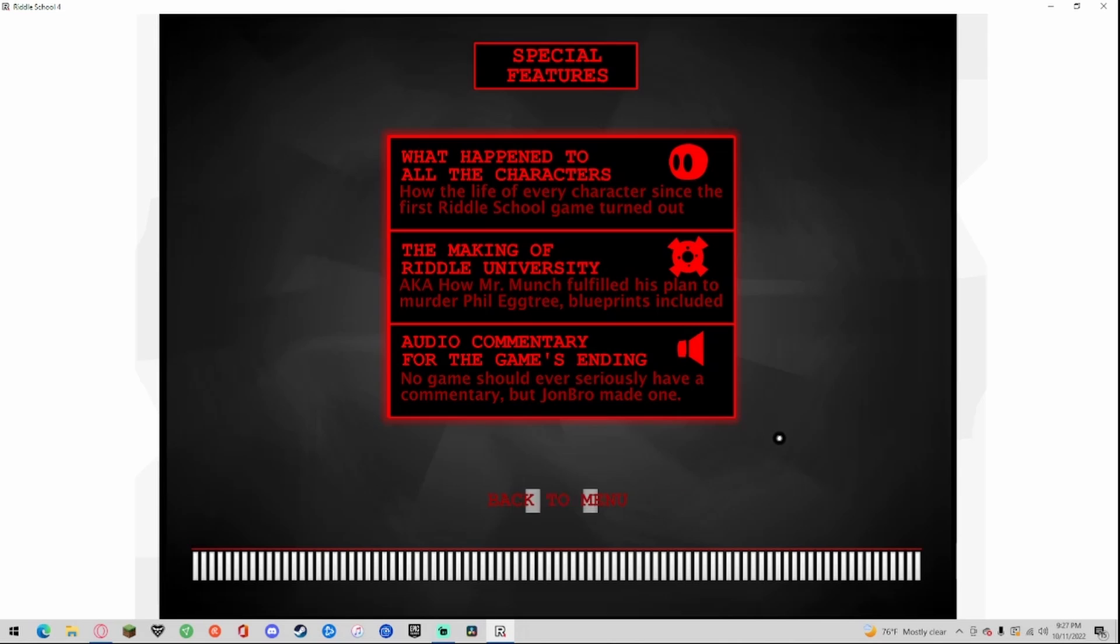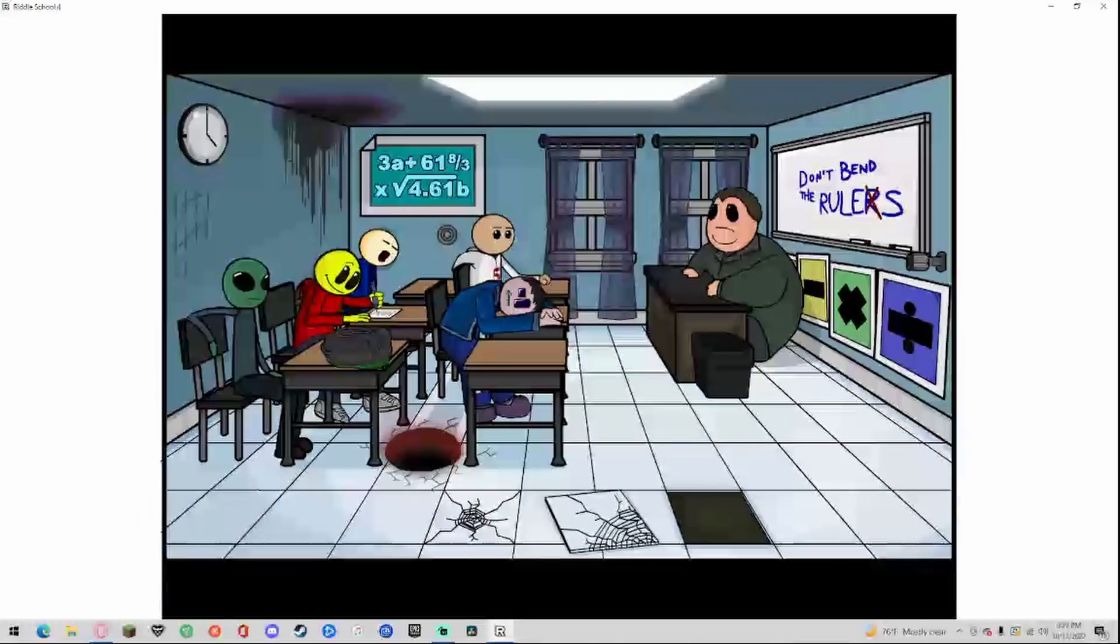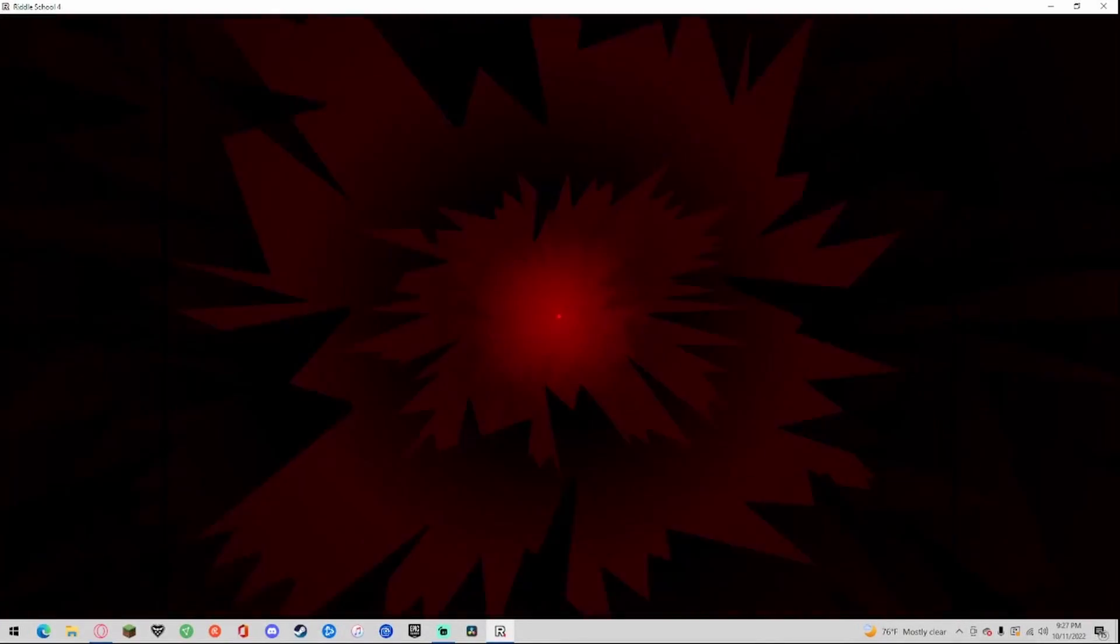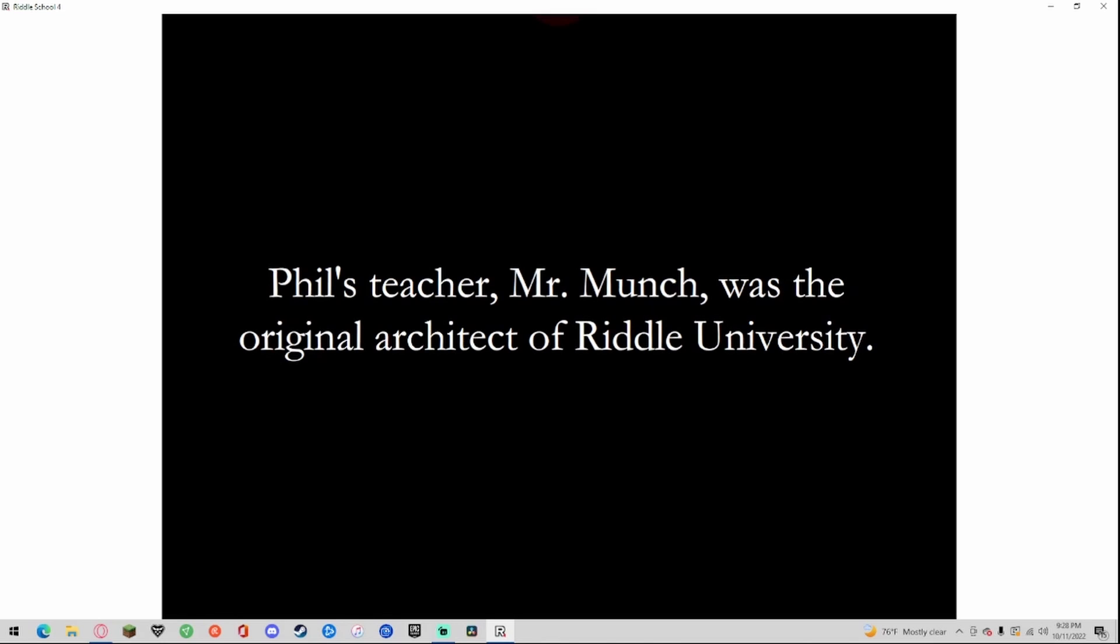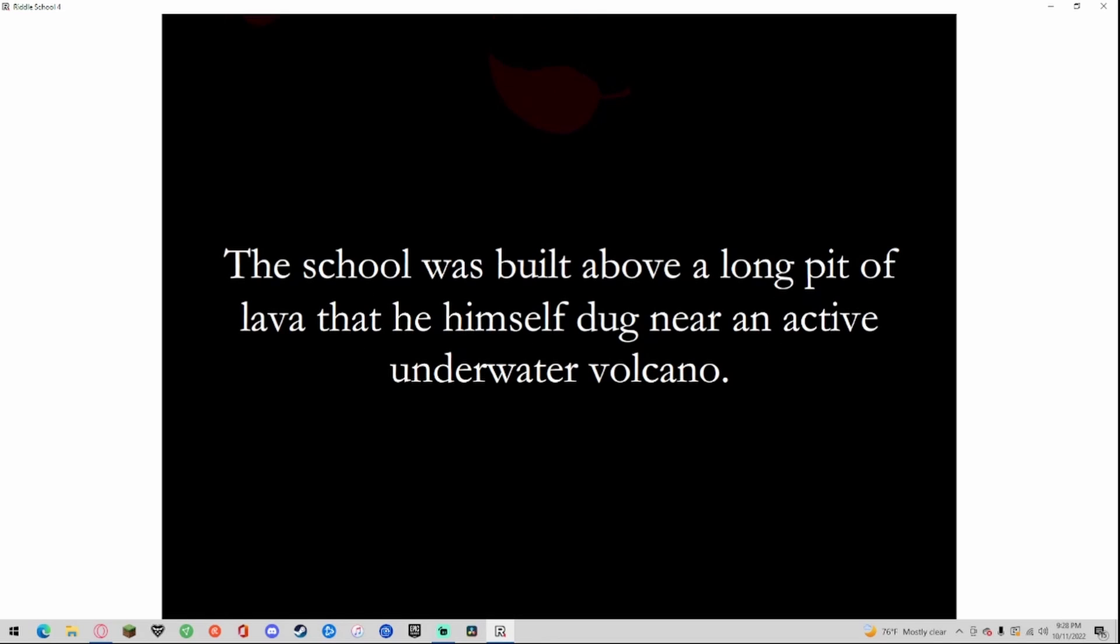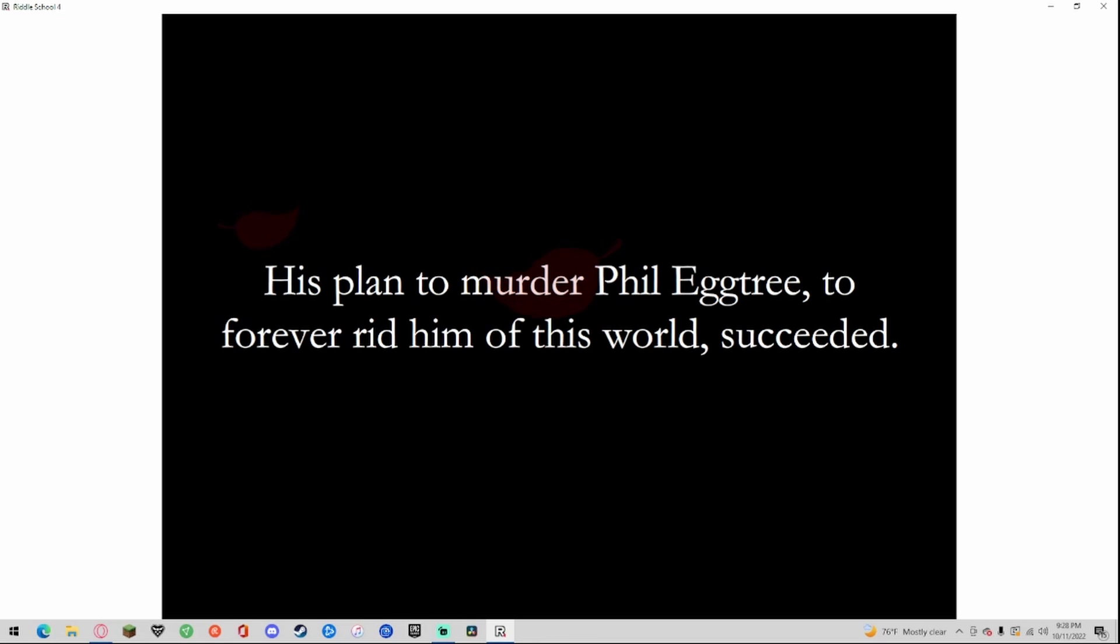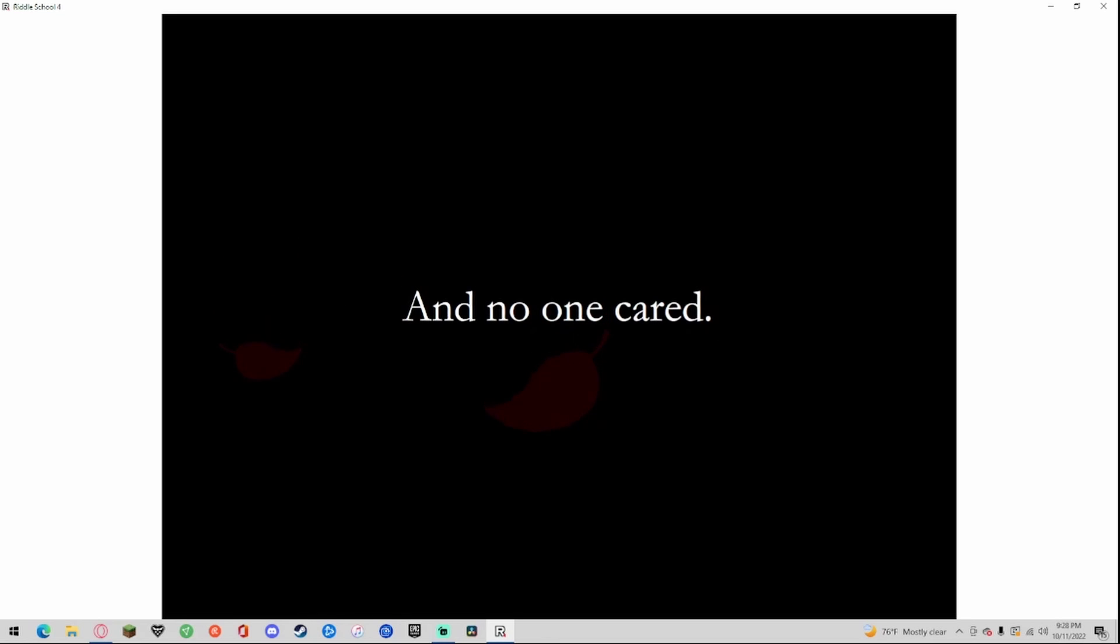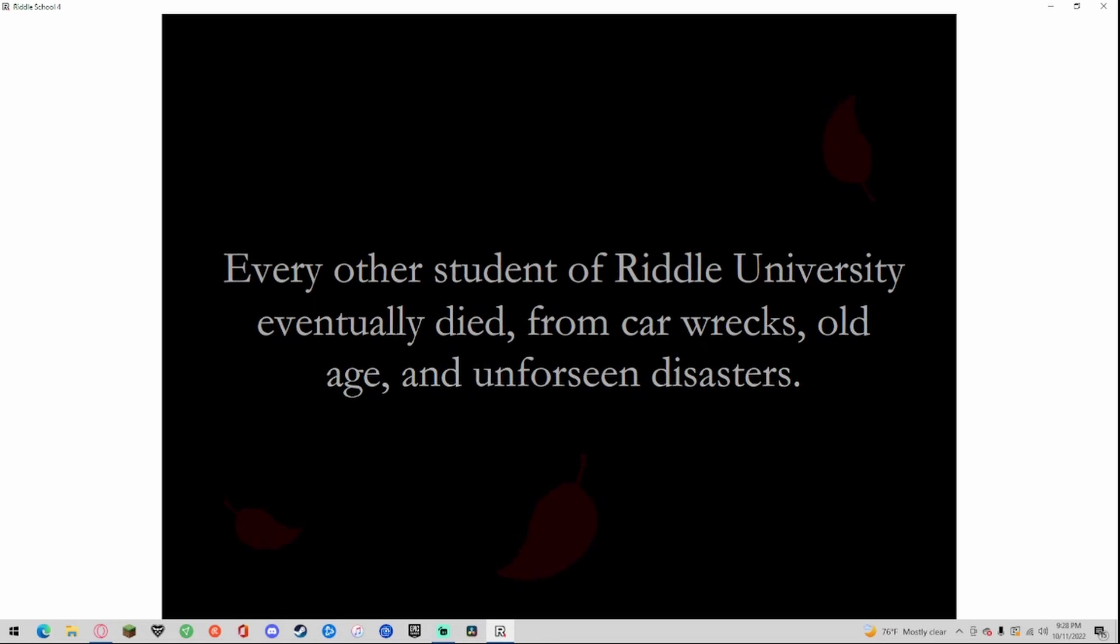Auto commentary for the game's ending. No game should ever seriously have a commentary but John Bro made one. All right let's hear it. Hey I'm John Bro and this is the commentary for the Riddle School 4 ending because I wanted to balloon the file size and make it look like the same size as Riddle School 3 or something similar. I wanted to make a commentary just because it seemed like it would be a funny idea to have for the game because most of the game is a movie right, and I figured I would have to make a commentary better than the one for Pain on the Brain 3 because that one sucked. Yeah I already had it in my mind that Phil should die in Riddle School 4 because I got so sick of requests for a fourth Riddle School game.